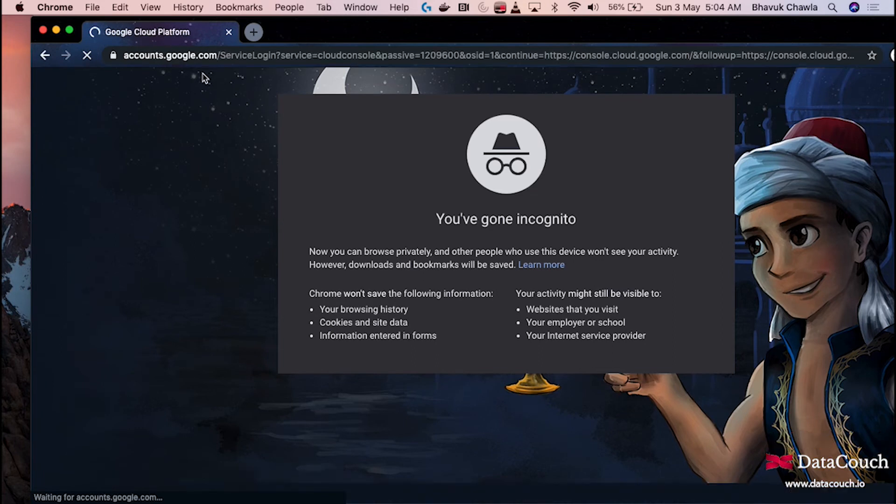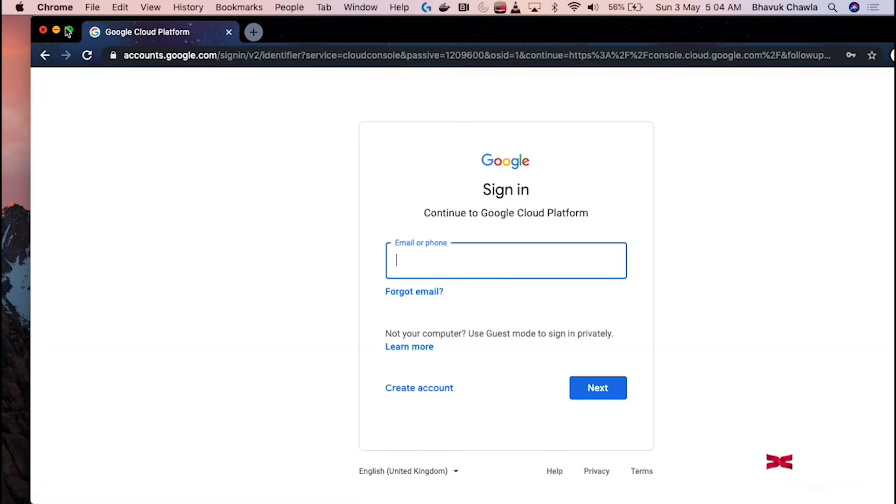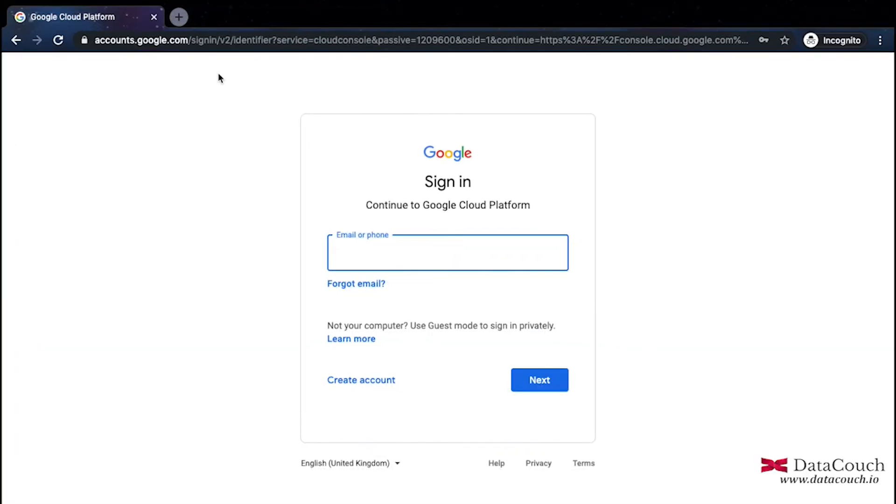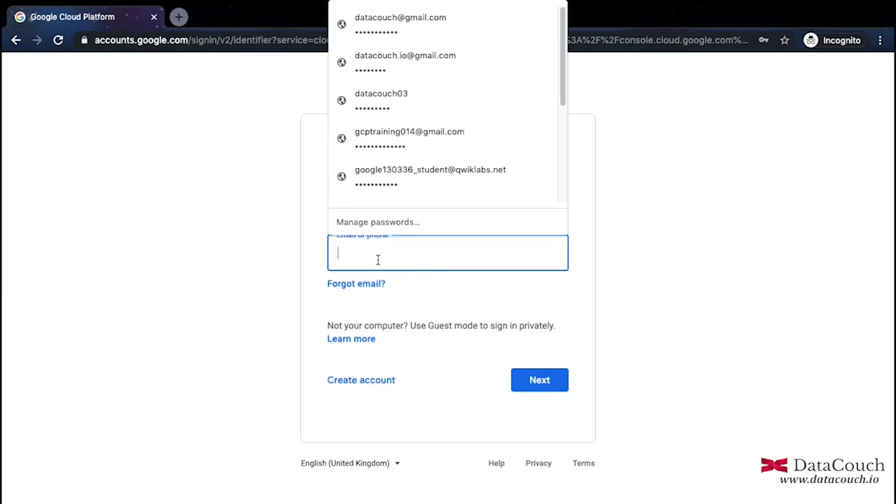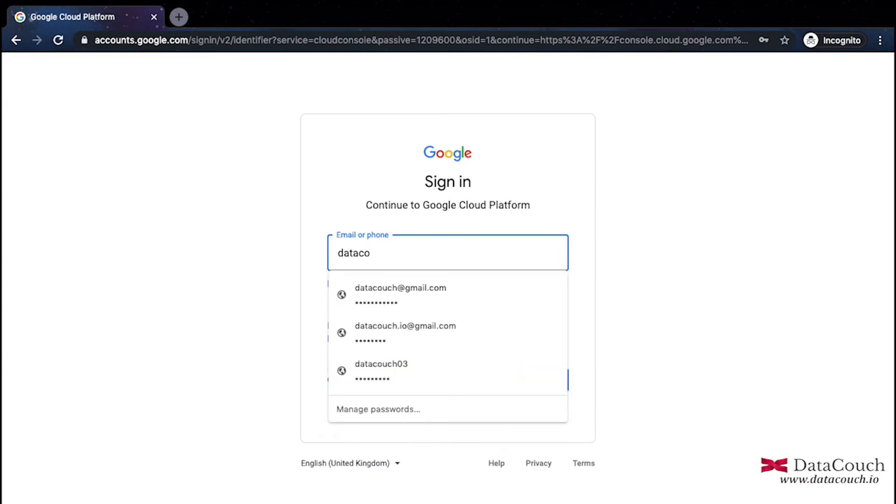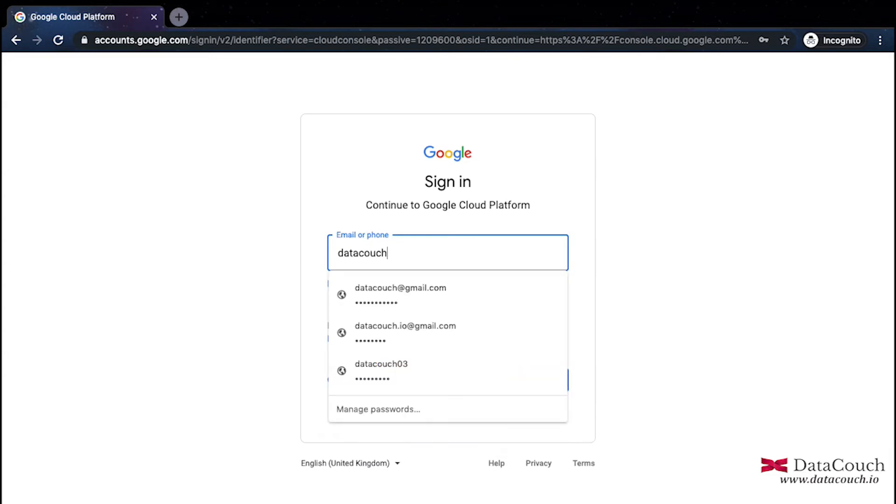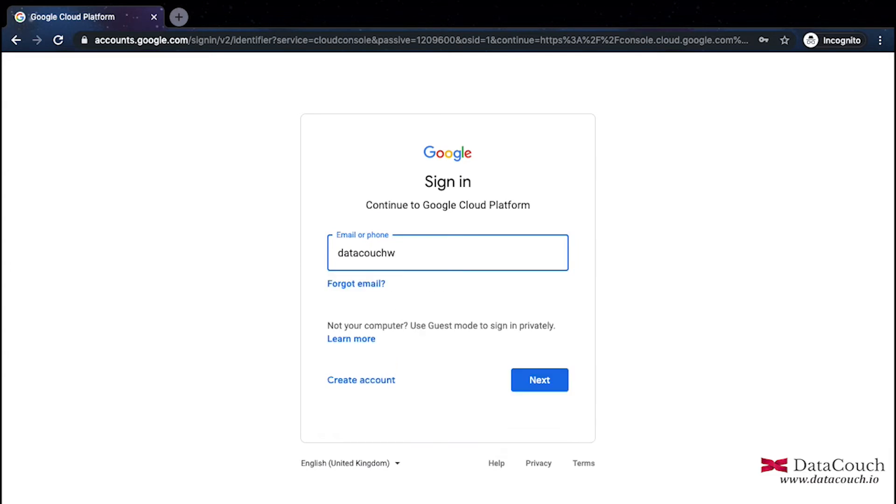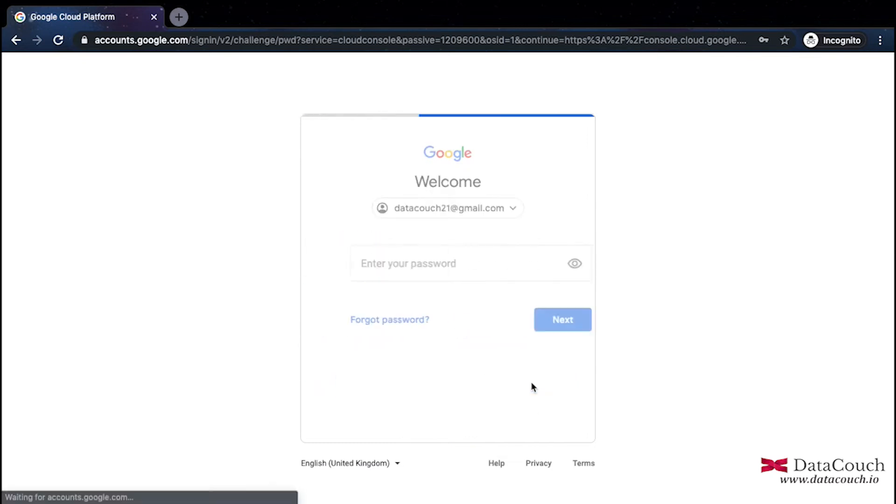I'll go to console.cloud.google.com and log in with the account that I have set up. This account has Google Cloud free credits, so I'll be making use of that.